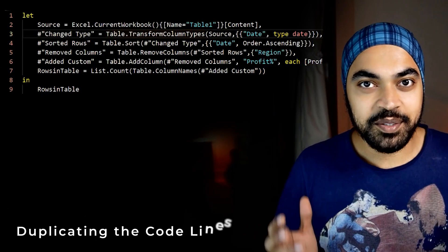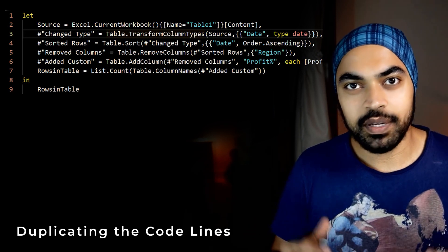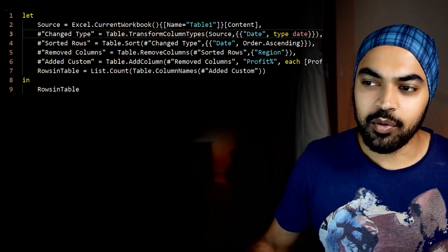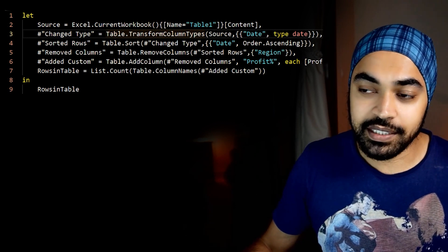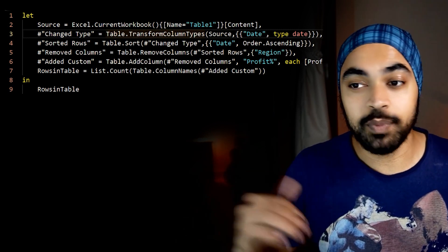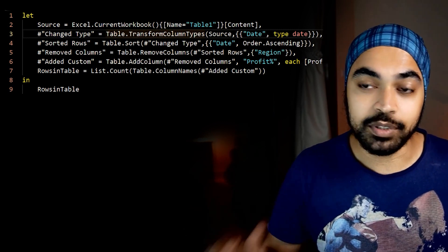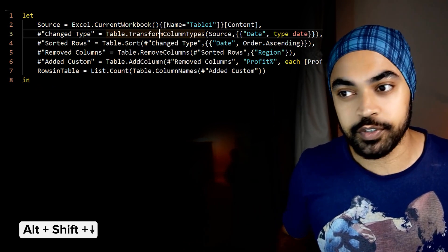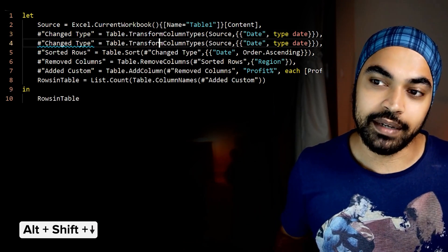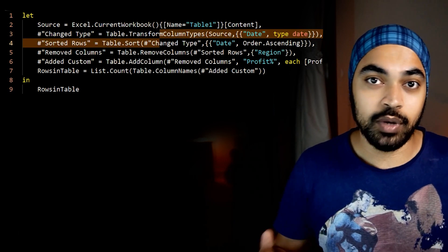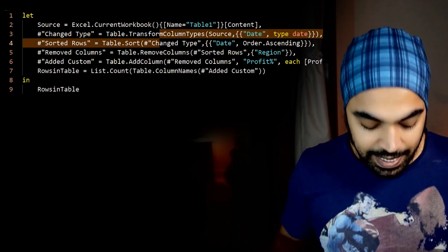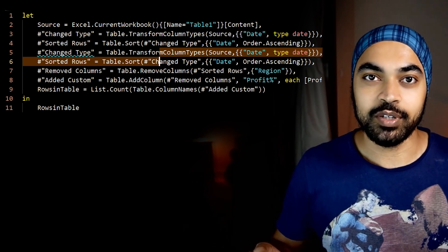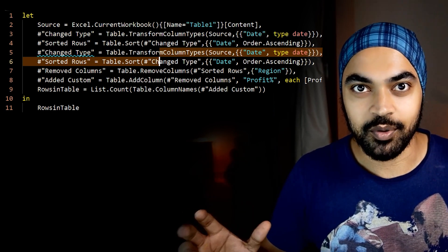Next up is duplicating the lines of the code. It's pretty much the same shortcut but with just one extra key. You can be anywhere in the line, and to duplicate line number 3 — which is the change type step — press Alt-Shift-Down arrow and you've just duplicated that line. If you select two lines, even a partial selection is okay, and pressing Alt-Shift-Down arrow duplicates both lines of the code.